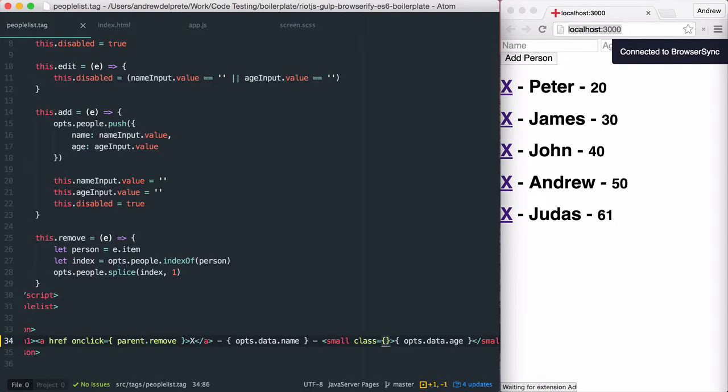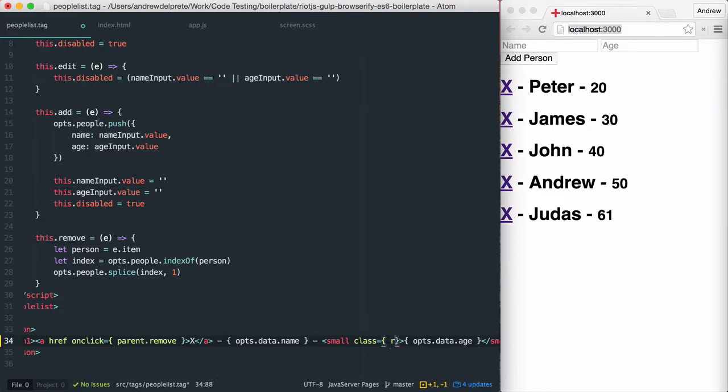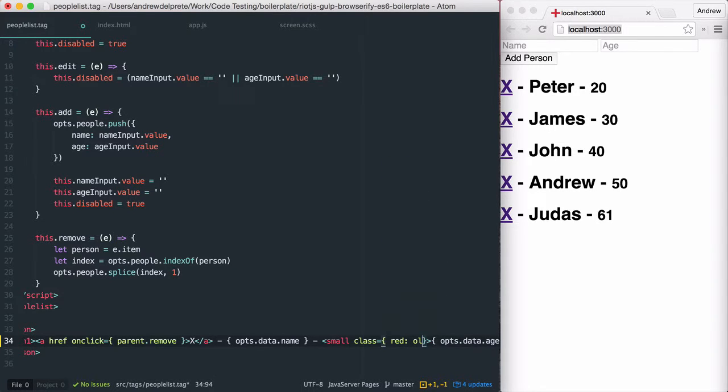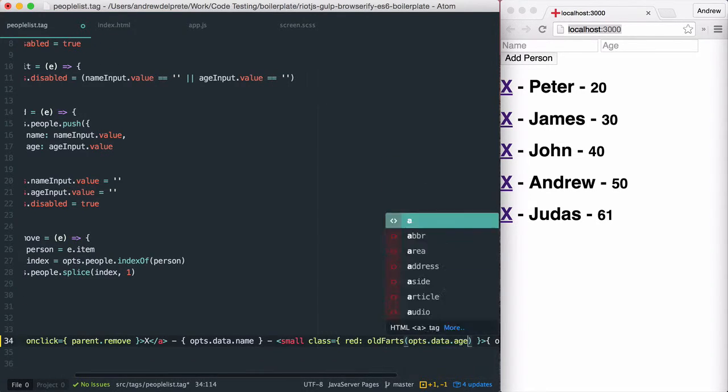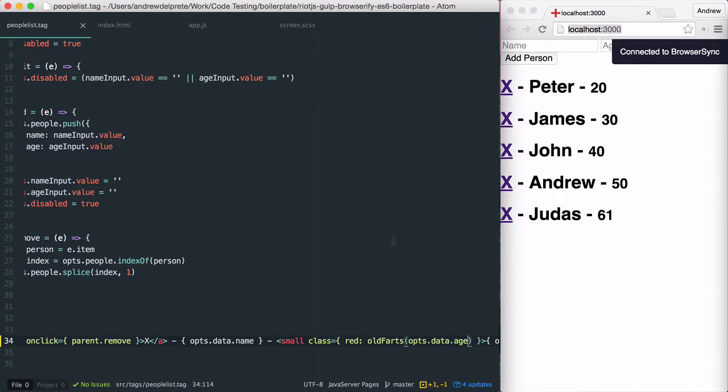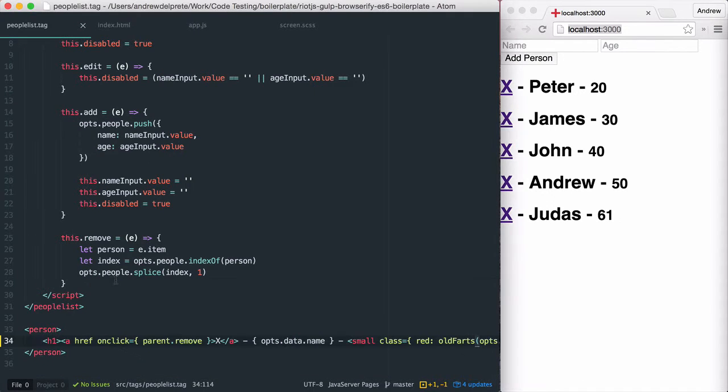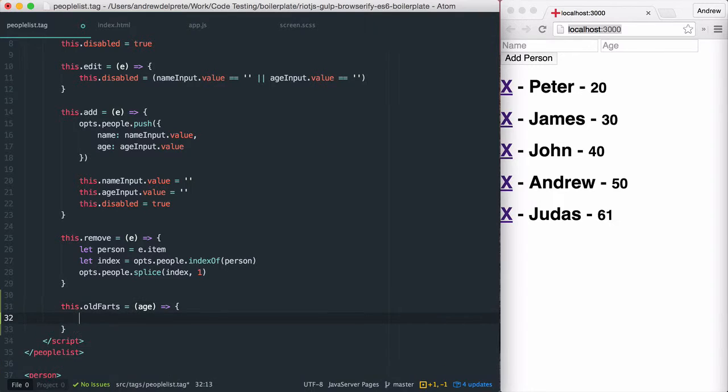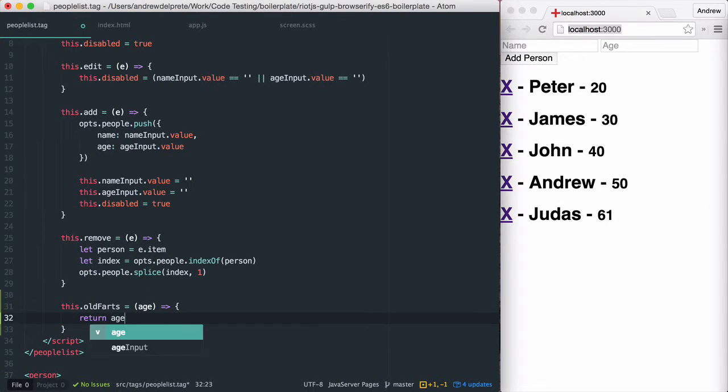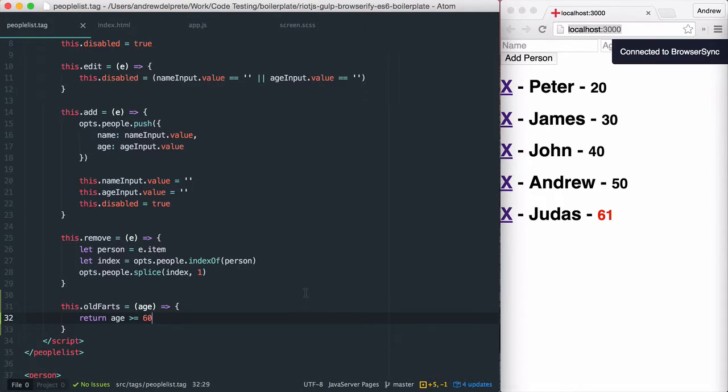Riot.js offers an intuitive way to add classes to our elements based upon expressions. The first thing I'd like to do is add the red class to anybody that's over the age of 60. I'm going to call this function oldfarts and pass in the person's age as a parameter. Now to write the oldfarts function to make this thing work. As you can see, Judas 61 is red.